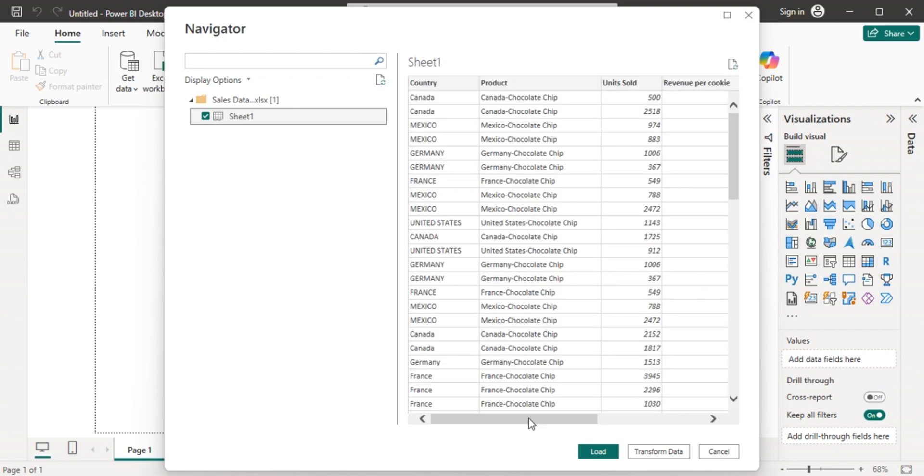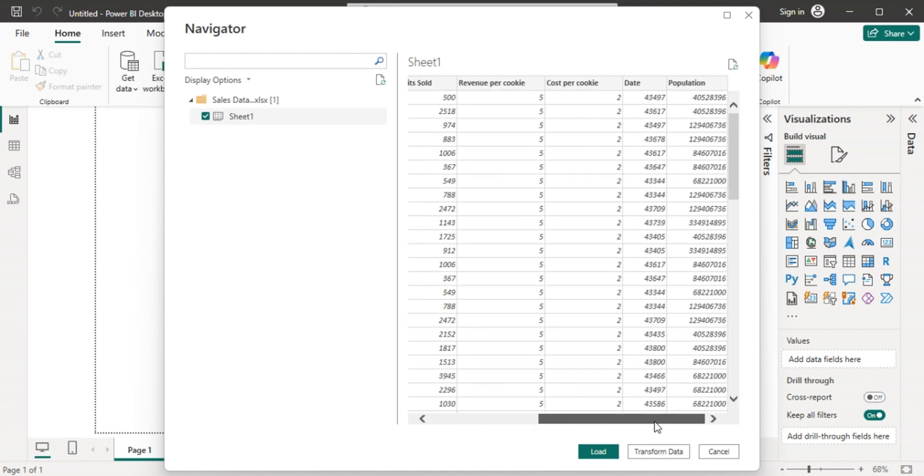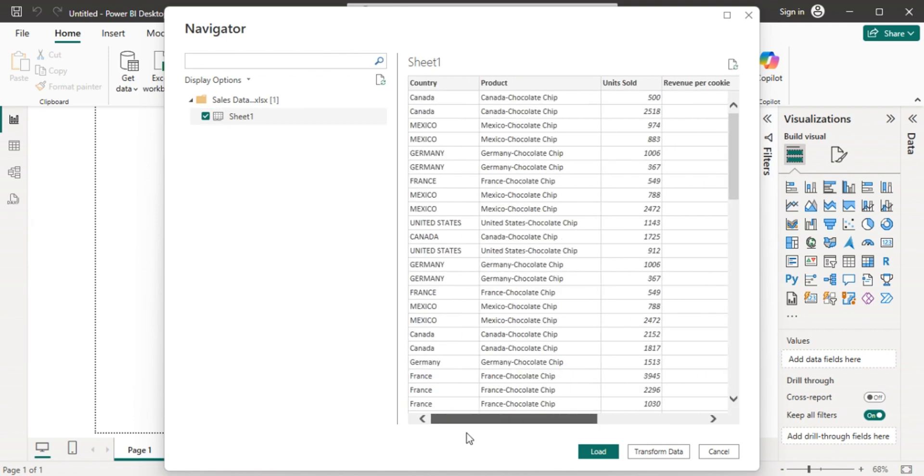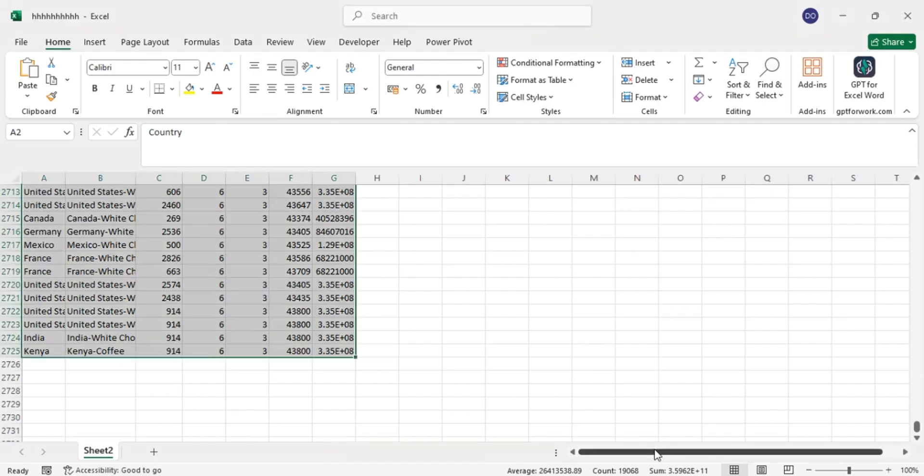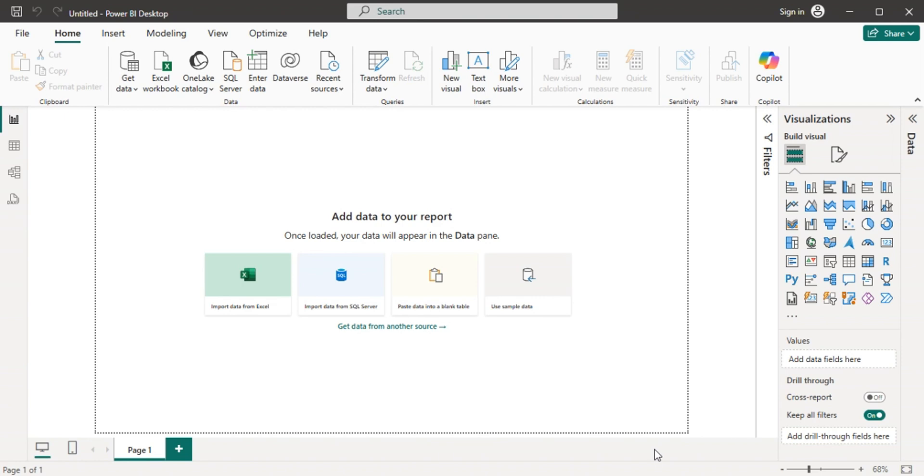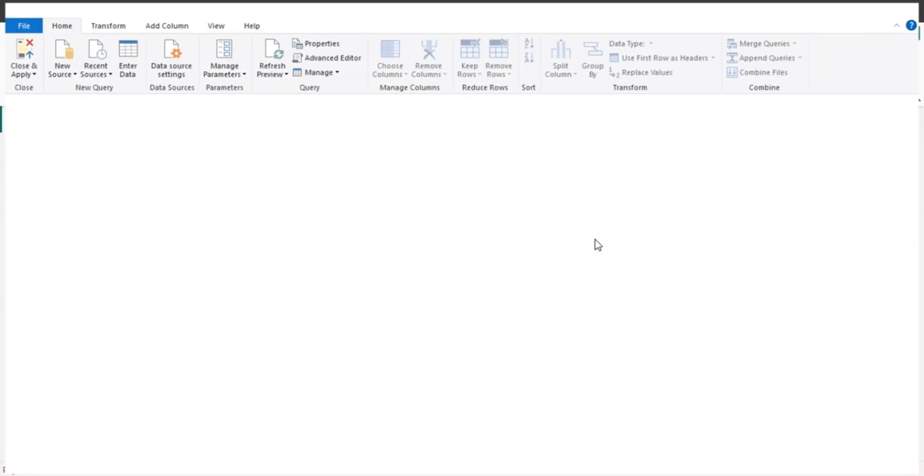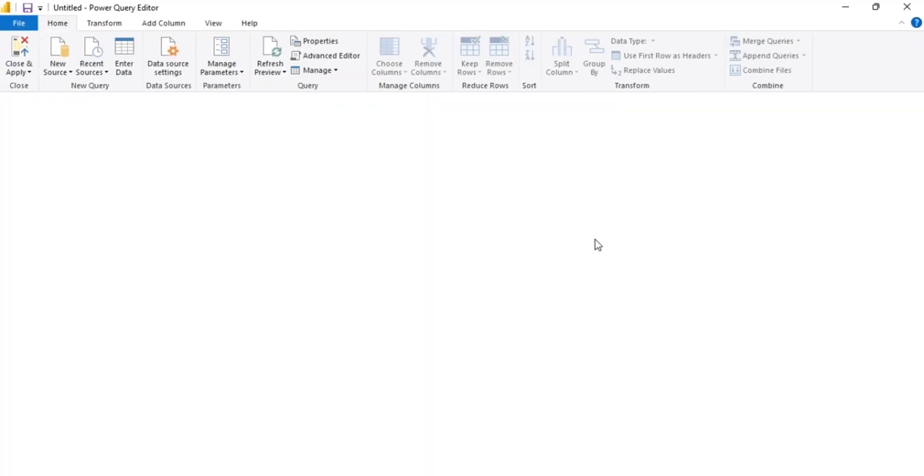The next step is to transform it. Click transform data. This one will automatically open Power Query editor. That's where we are going to do a transformation.